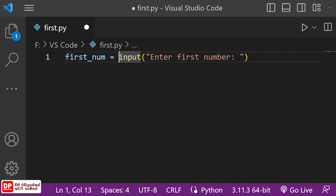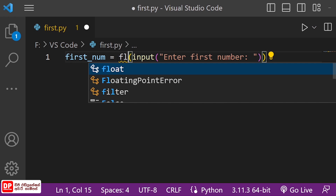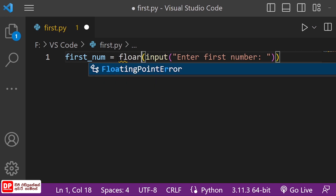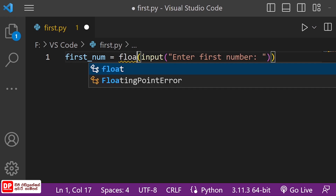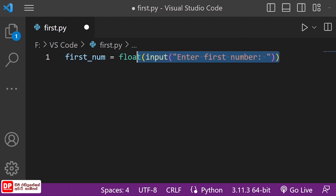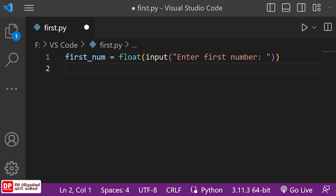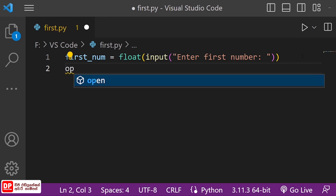If you want to add a float, you can calculate it. If you want to see the flow, you can see the flow. If you want to see the input, you can see the variable name.